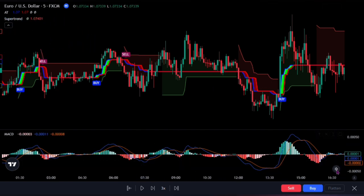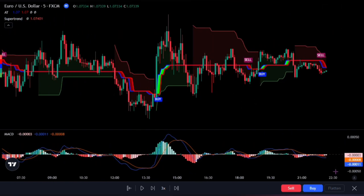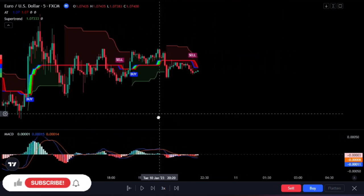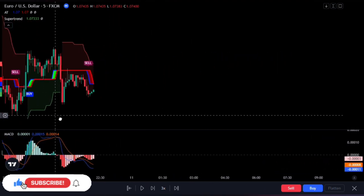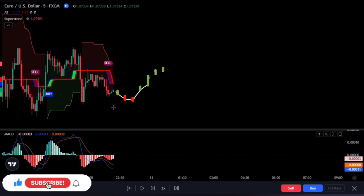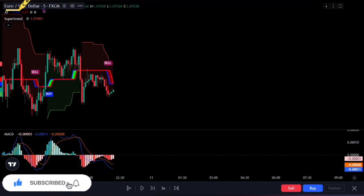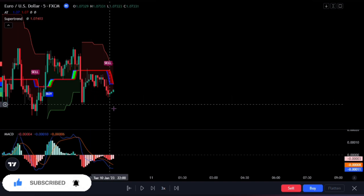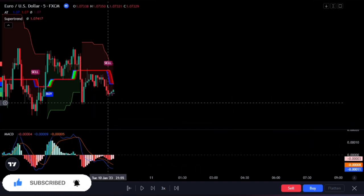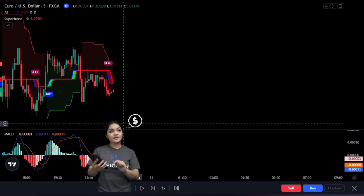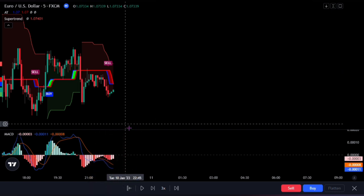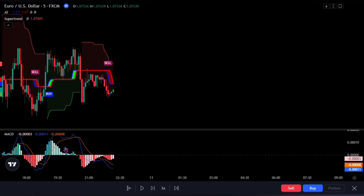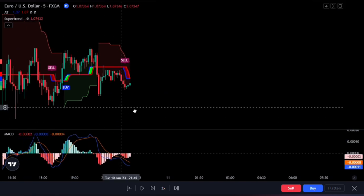Now that we have all our indicators in place, it's time to dive into the nitty-gritty of the strategy. We'll be looking at valid buy and sell signals on the 5-minute time frame of the EURUSD. This strategy has the potential to be highly profitable. But before we get into the details, let's adjust the settings for these indicators.